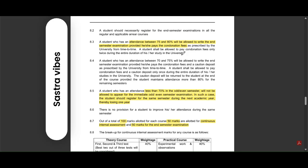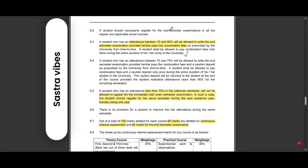Attendance between 70 to 75%, you can still write the exam, but only if you pay the condemnation fee. This can be only done twice in your entire time at Shastra, so be careful.